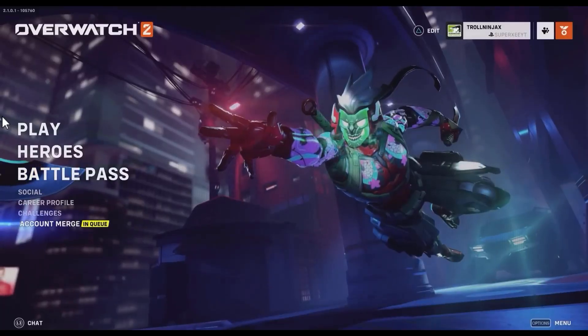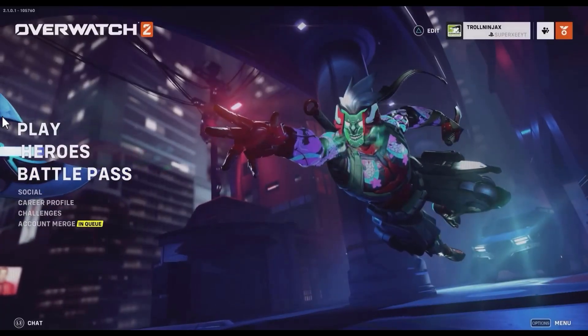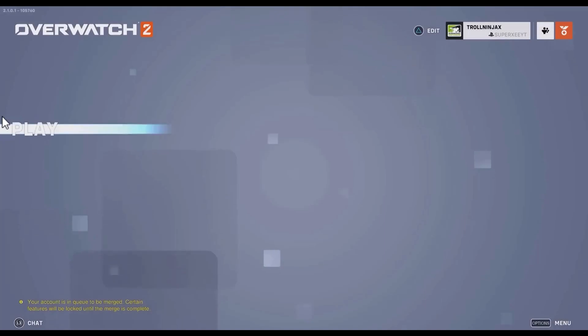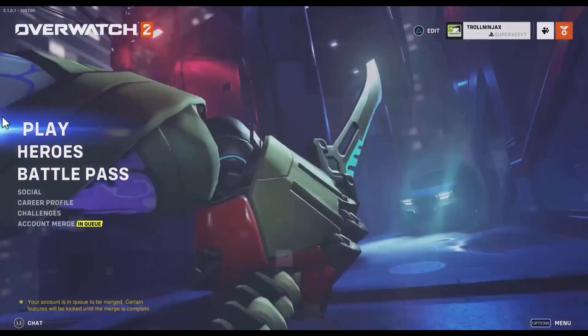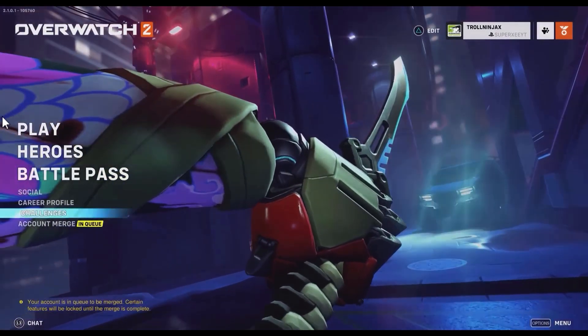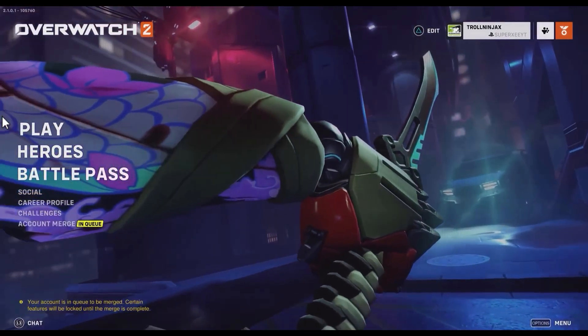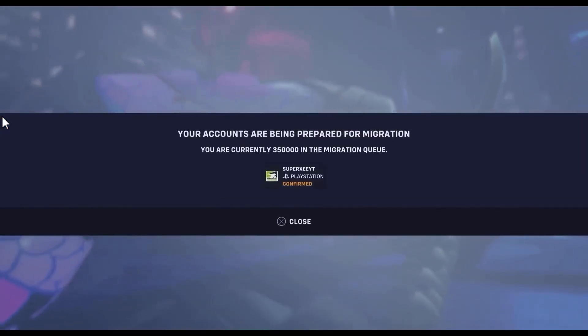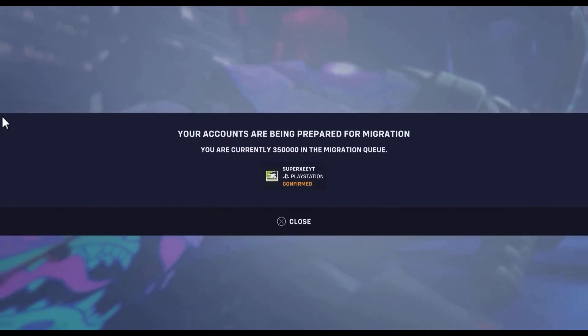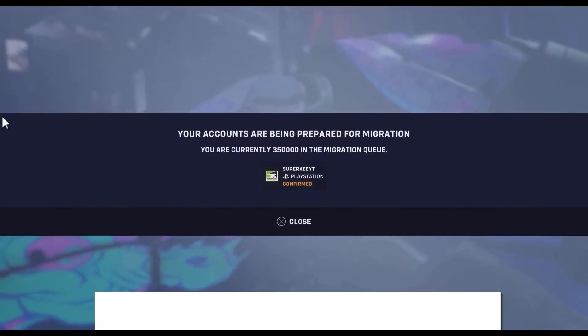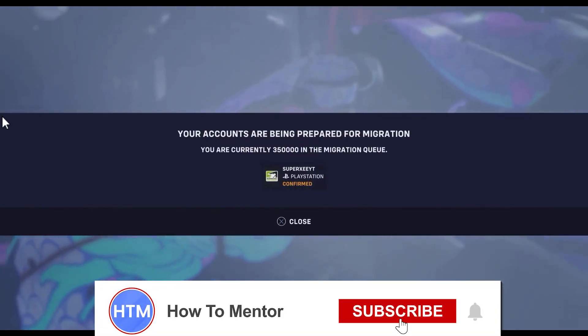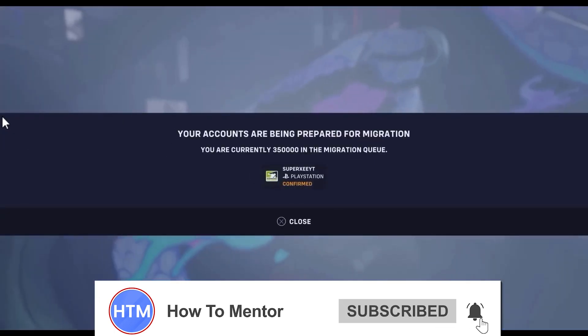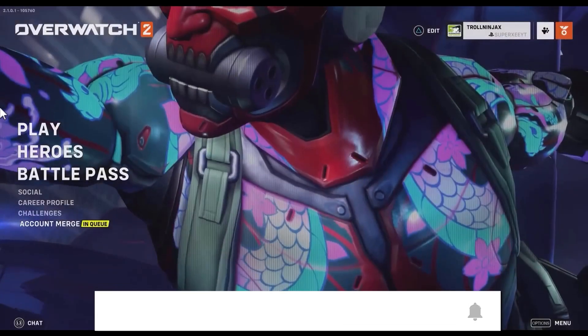Just wait for the time being and after a few hours all of your heroes, skins, and emotes will be unlocked and you will be able to access all of it. That's it, and thank you for watching. Do like and subscribe to my channel and take care.